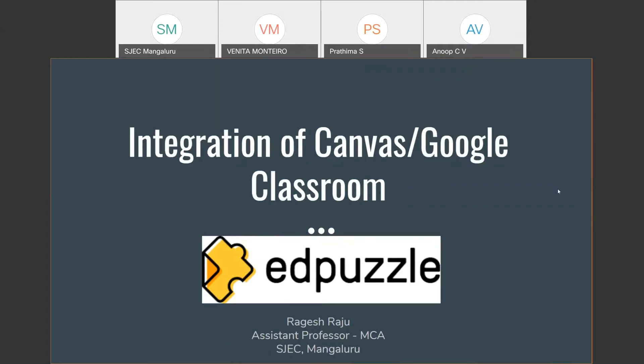A very good afternoon to all. A hearty welcome to all for the second day of KORNIA 2020 hands-on workshop series on online teaching learning tools and virtual labs organized by Sanjosh, the Teaching Learning Center, St. Joseph's Engineering College, Mangalore.